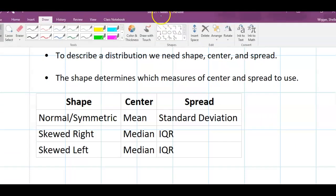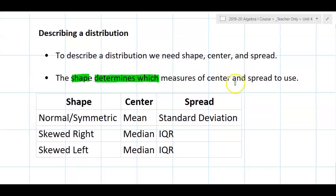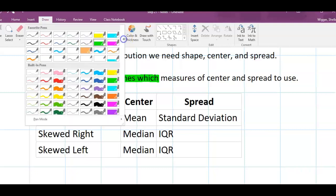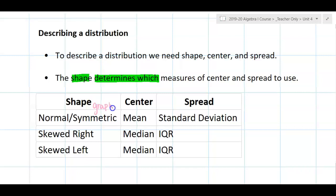To describe a distribution we need all three: shape, center, and spread. The shape is what determines which measures of center and spread to use — we can't just say all of them. We need to be specific. We always first look at the graph to determine shape. If the distribution is normal, we use mean and standard deviation. If it's skewed, we use median and IQR, as those are the more accurate measures for a skewed distribution.